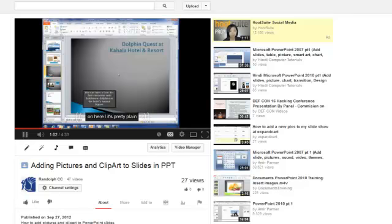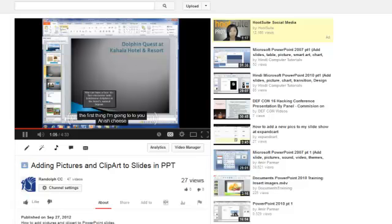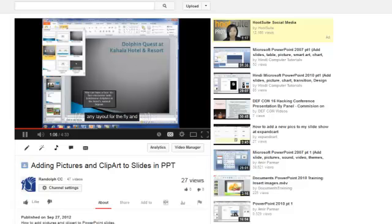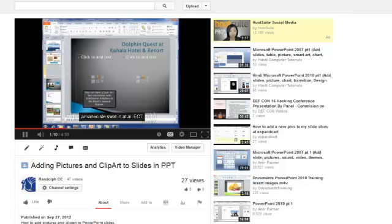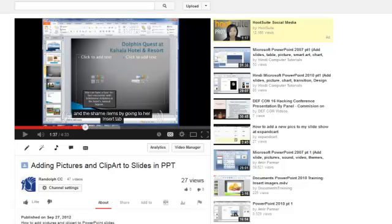It's pretty plain. The first thing I'm going to do is choose a layout for the slide. I'm going to choose this one. In the middle, you see these icons. As you see, it's not perfect.